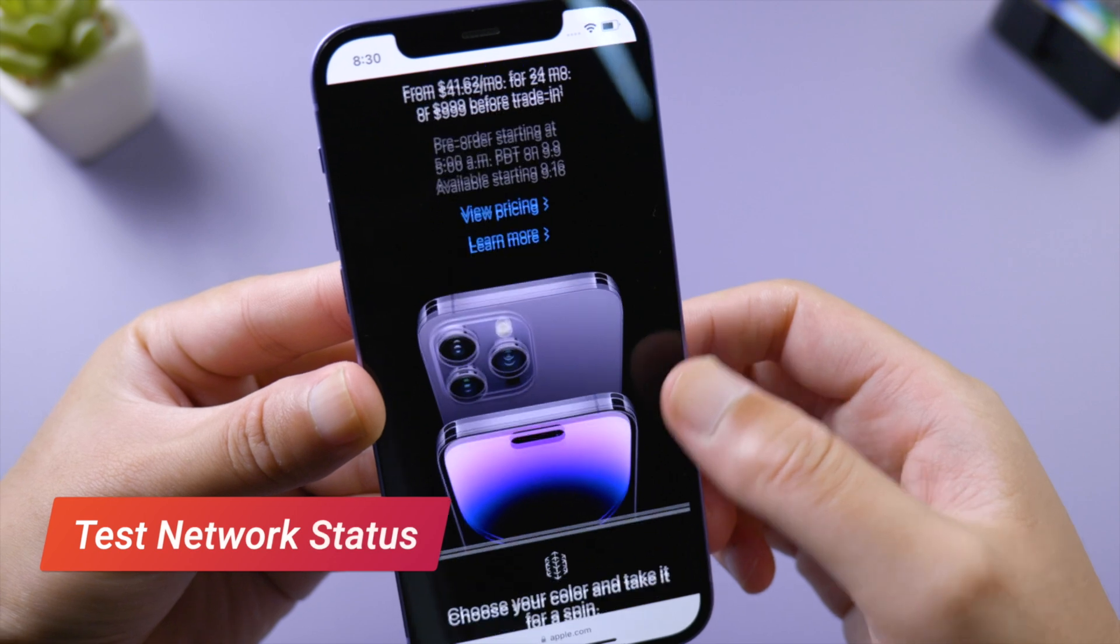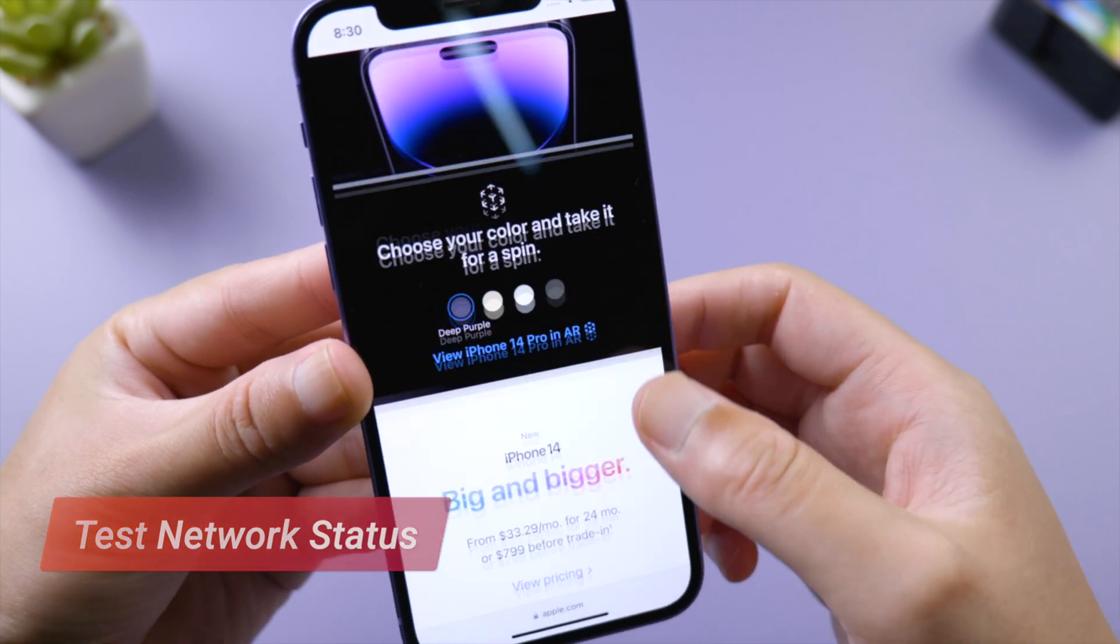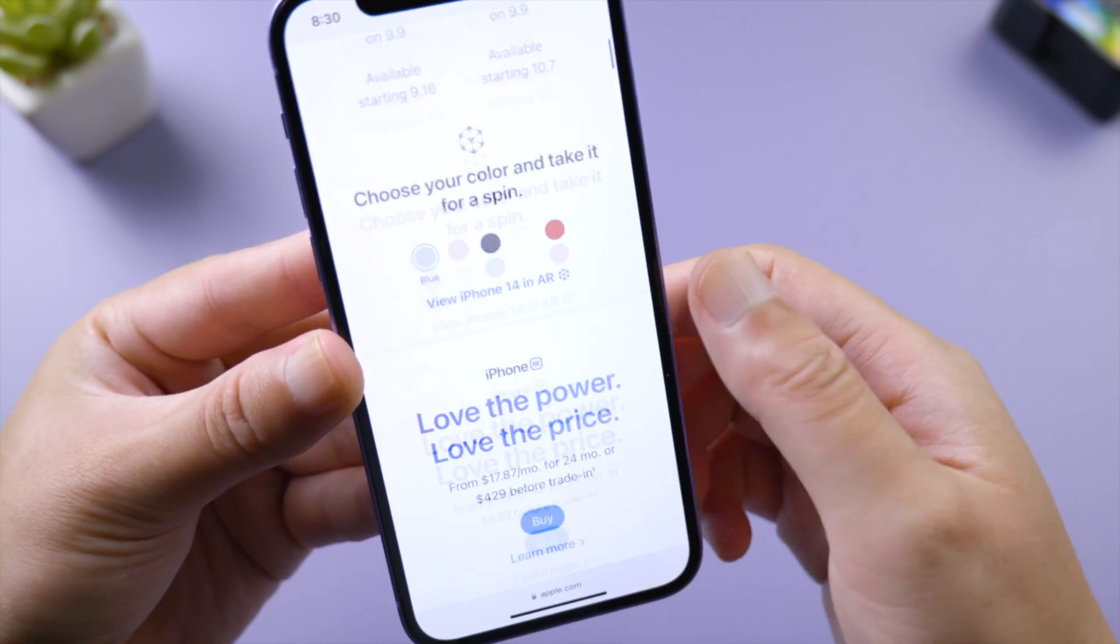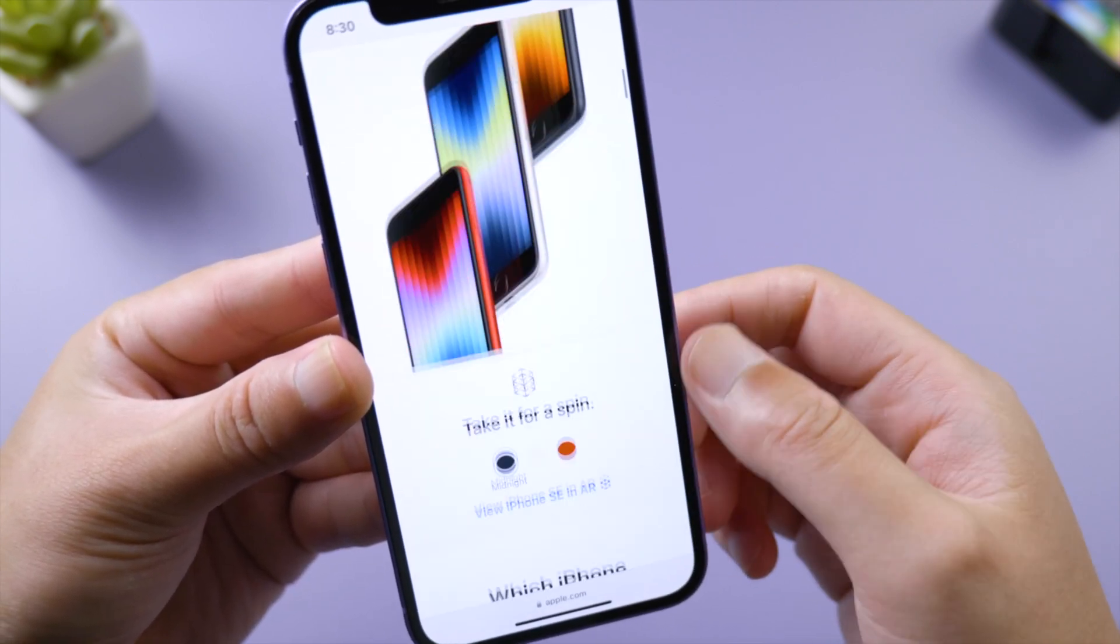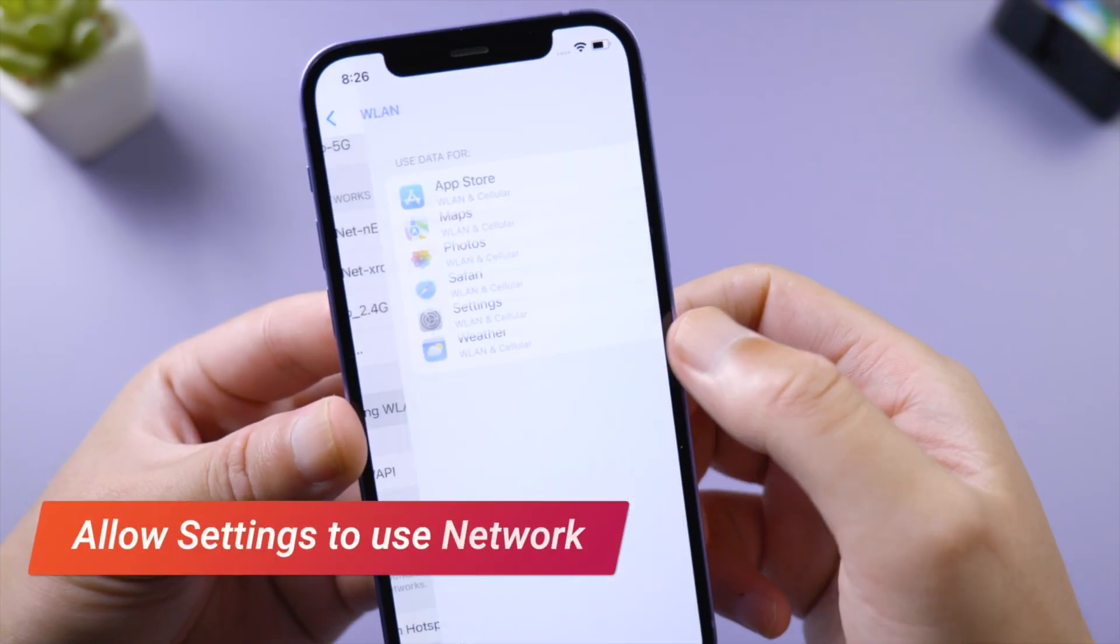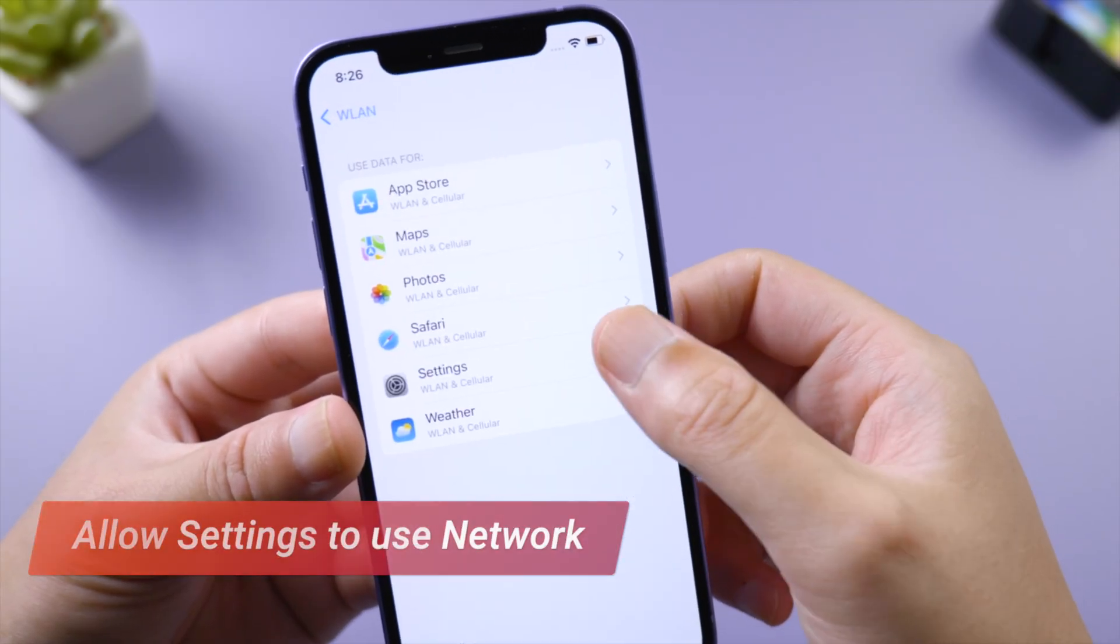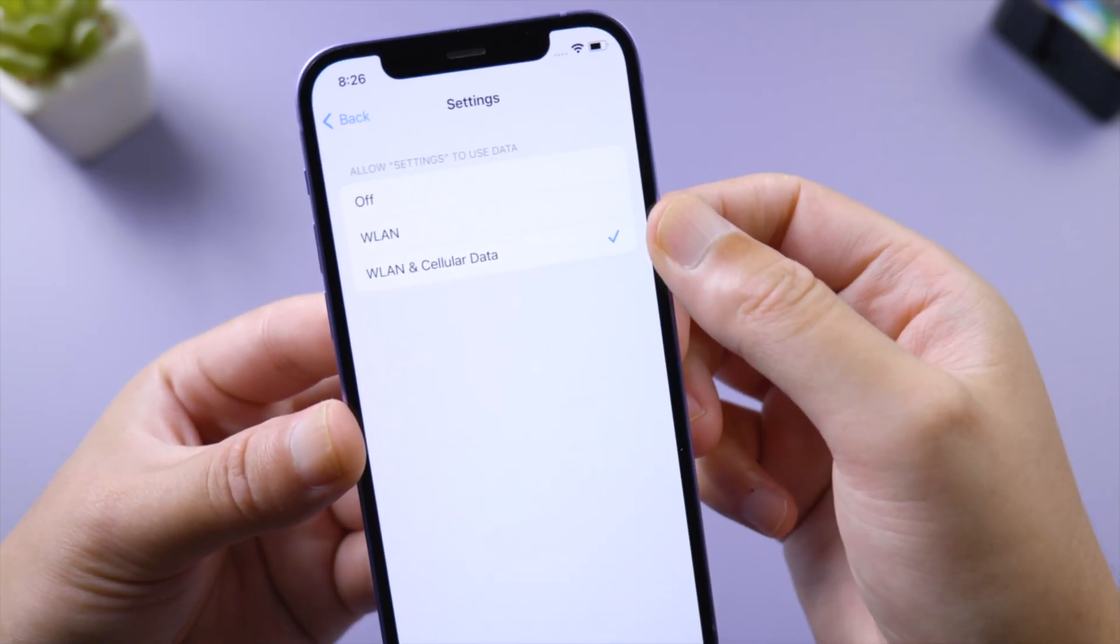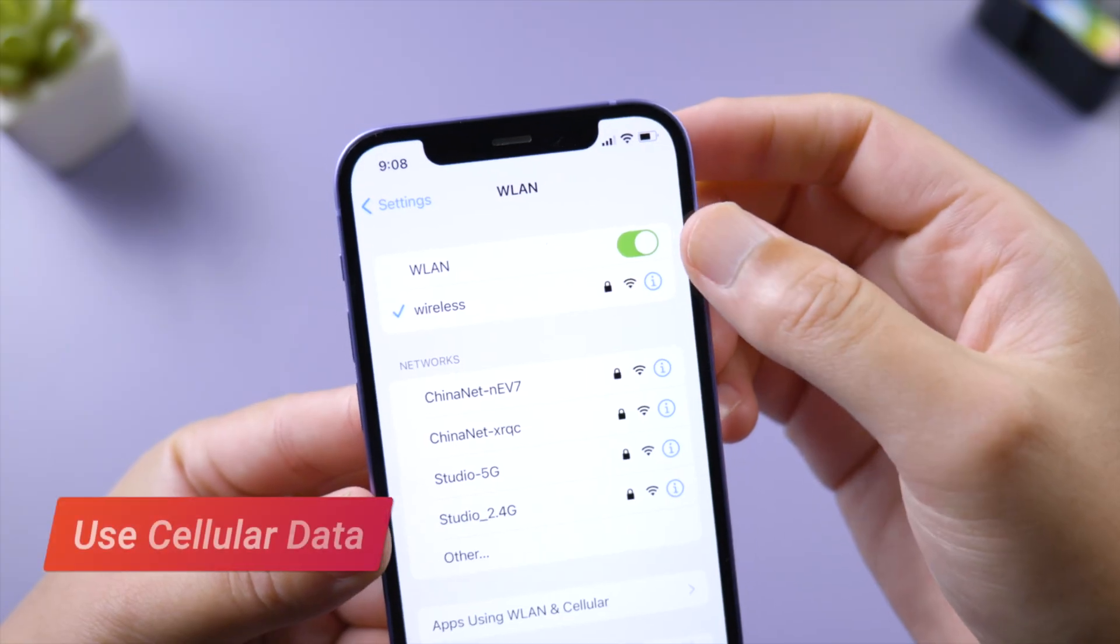If you can load websites but still can't update, go to apps using WLAN or cellular, tap Settings, and make sure you have allowed Settings to use your network. If you still need help, turn off Wi-Fi and update your phone using cellular data instead.